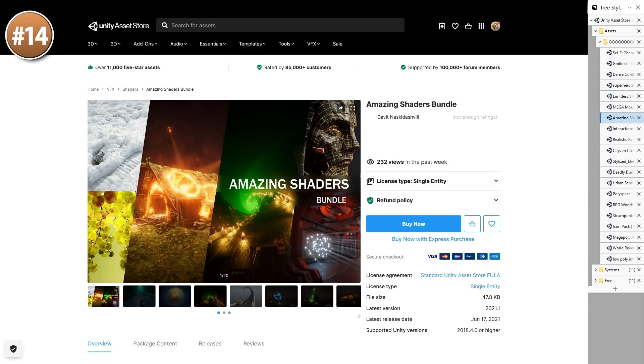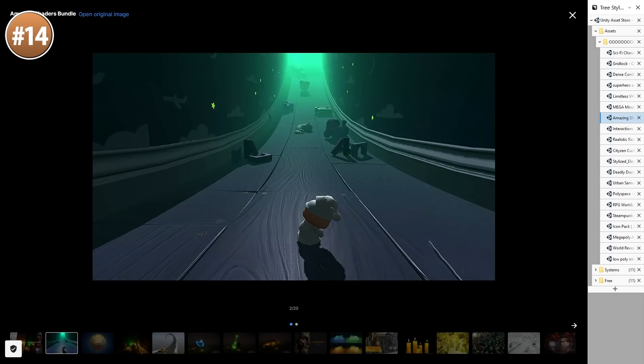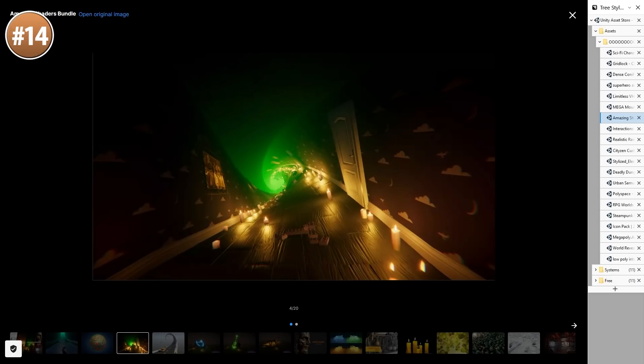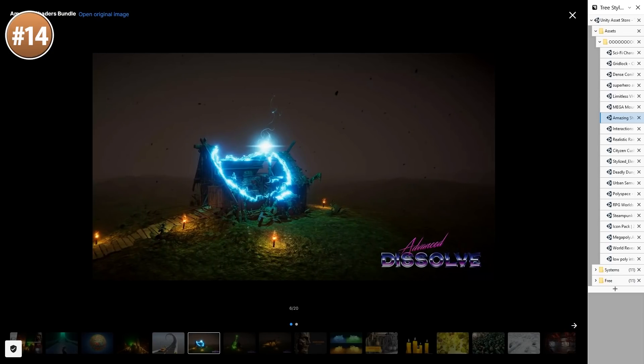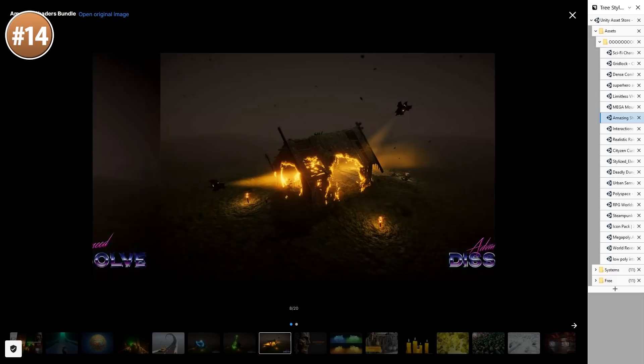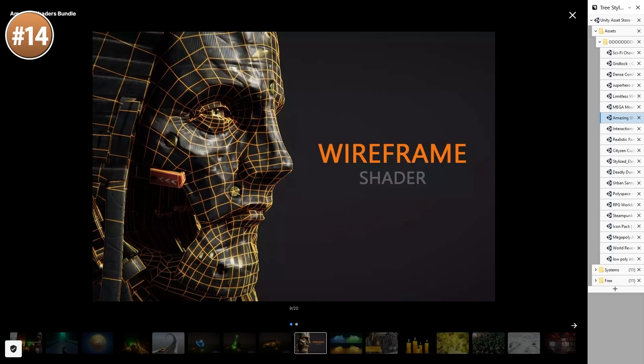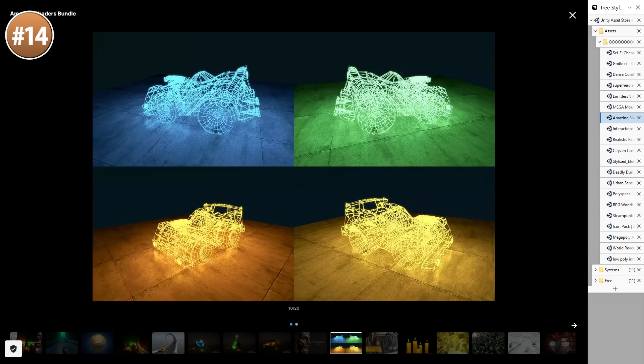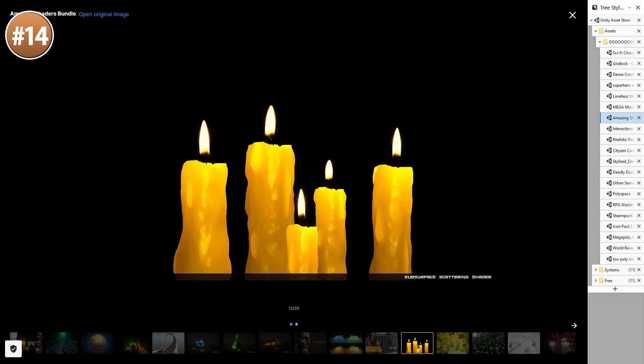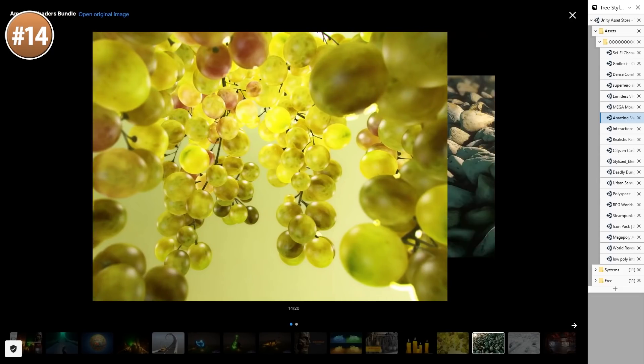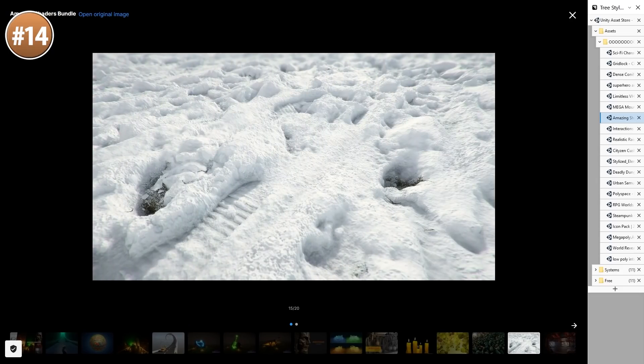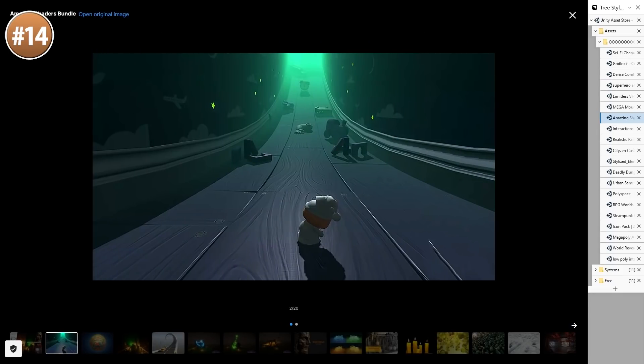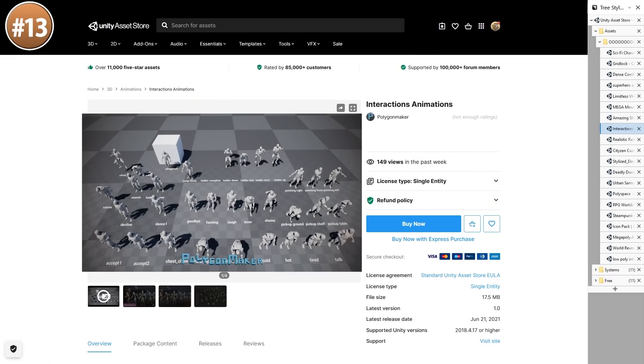Next up, an excellent pack - the Amazing Shaders Bundle. It includes the Curved World package for curving your scene in all kinds of ways or making some round globes, a really good looking dissolve effect, showcase your polygons with the wireframe shader, make your scene super detailed with the advanced tessellation shader, and render some translucent objects with subsurface scattering. It's a really awesome massive pack.